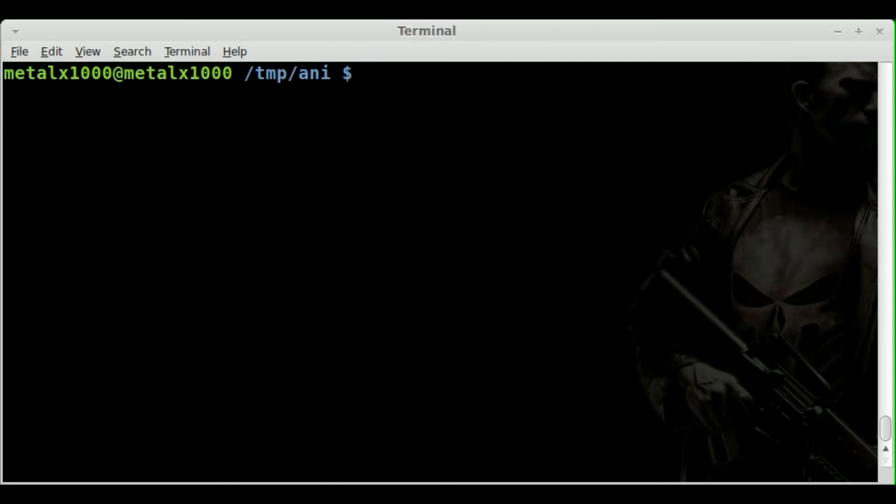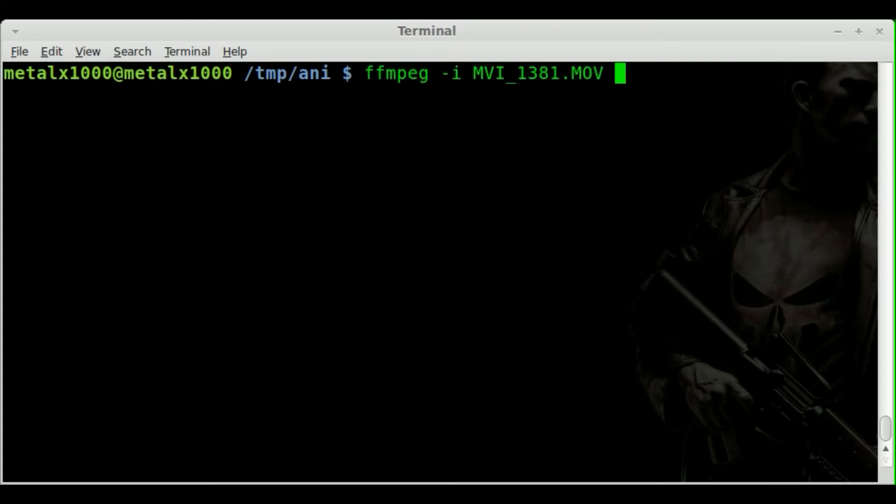Maybe you're going to be creating something and you're just going to need every couple of frames instead of every frame. What you can do is you can change the frame rate. We're going to say ffmpeg -i in the name of our video file. And just like before, we can say video%d.jpg.